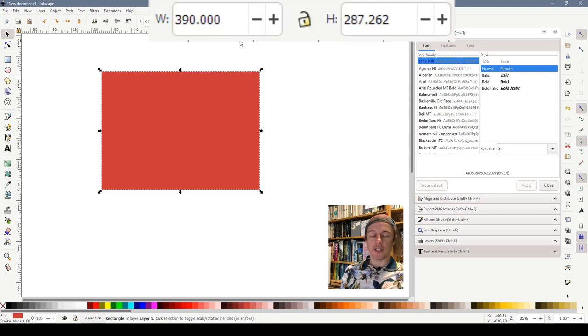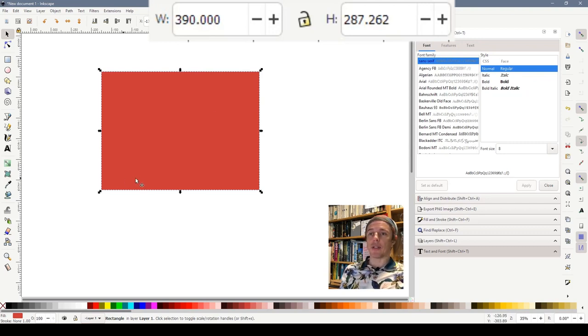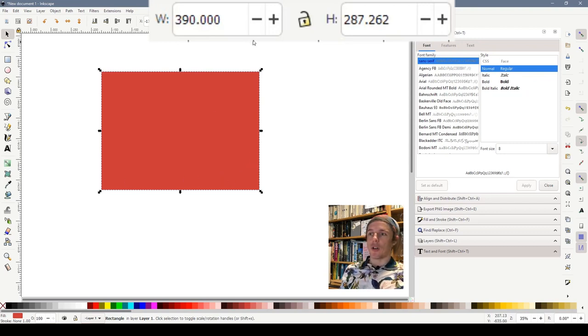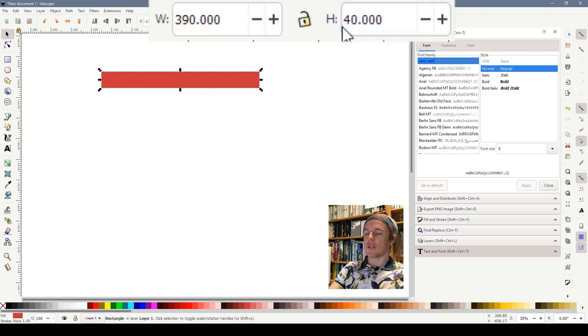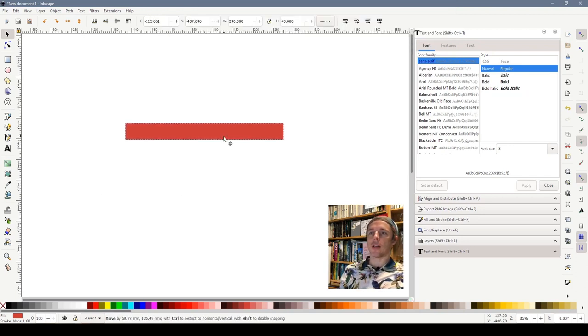Now I said that I wanted to start at 23 millimetres high and finish at 40 millimetres high. So I'm going to make the height 40 millimetres. So there's our rectangle.